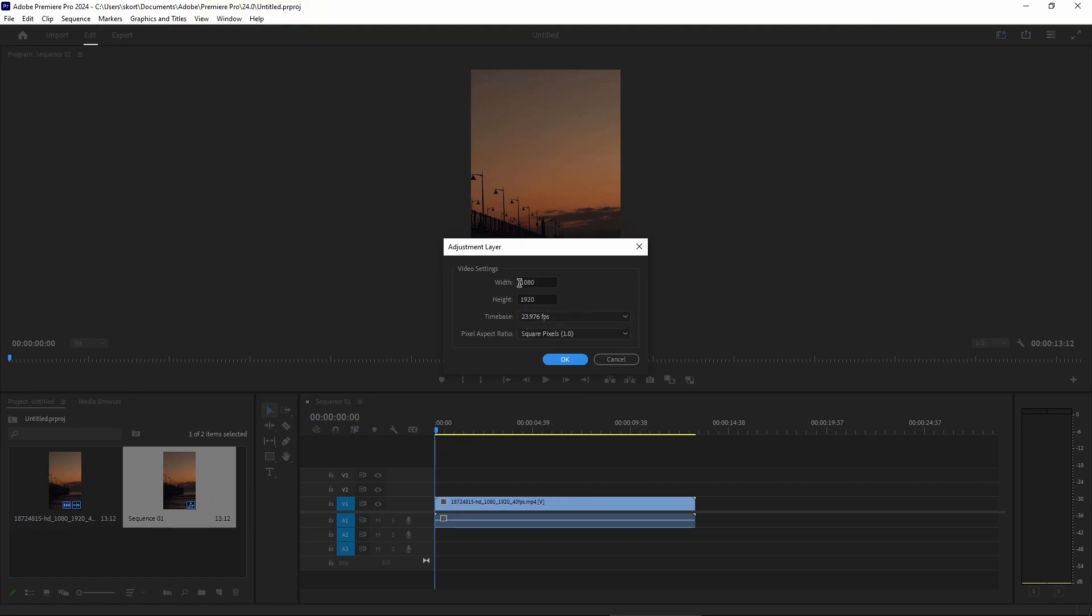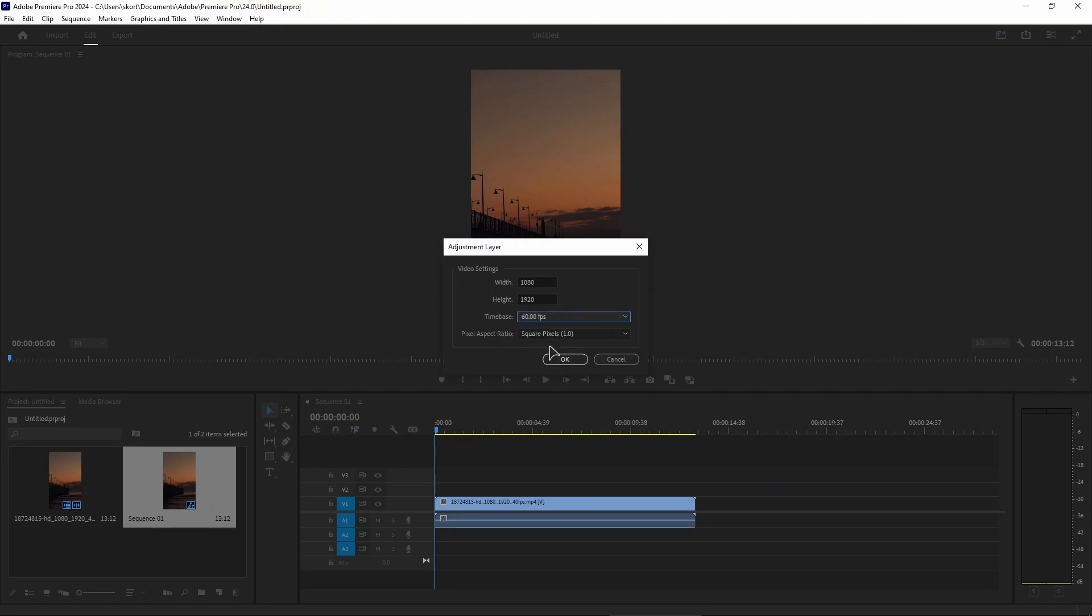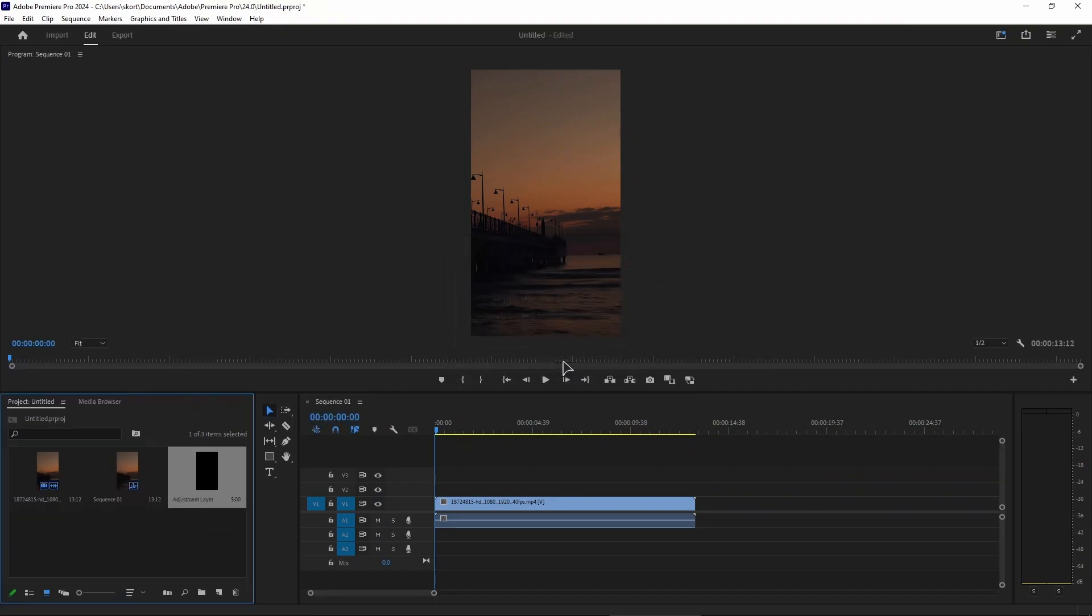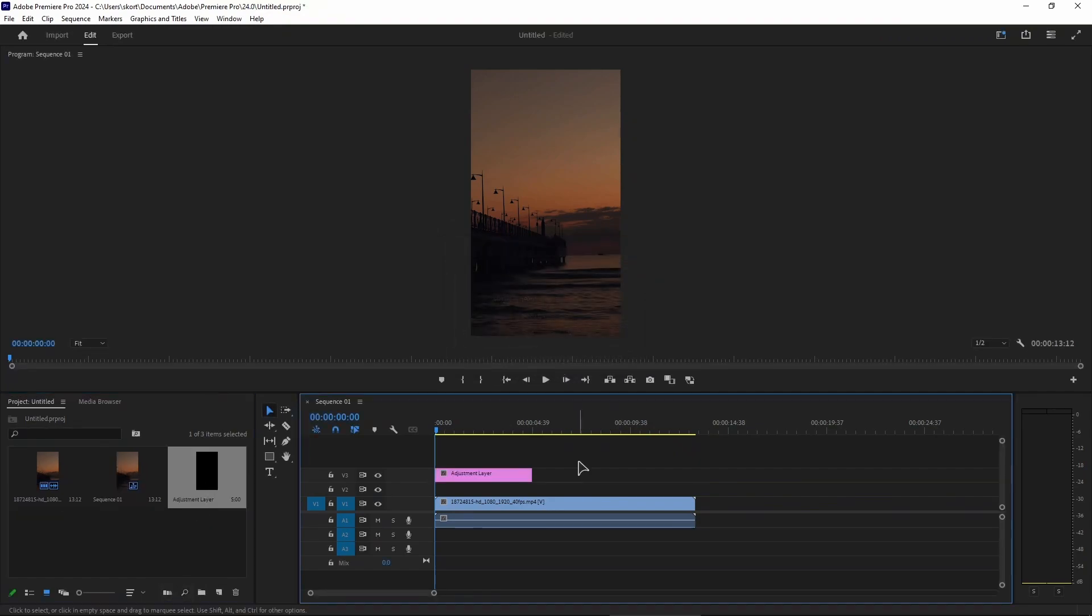I'm going to leave it at default Full HD. I will also change my time base frame rate to 60fps, and the pixel aspect ratio is going to be the default. Then press OK, and our adjustment layer is now added. It's very easy to do.